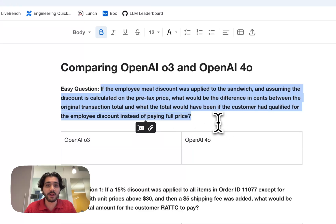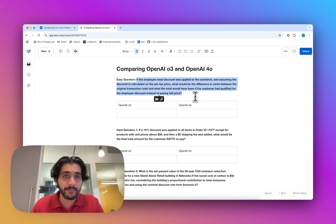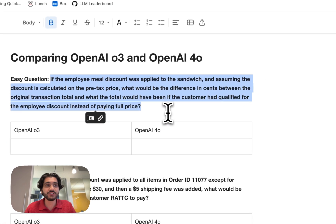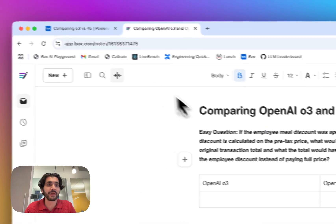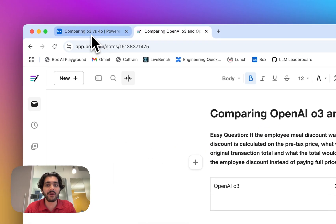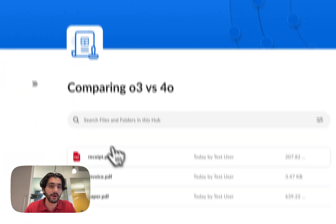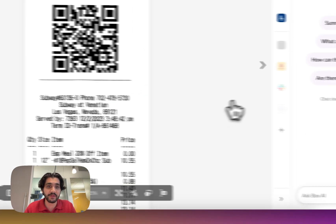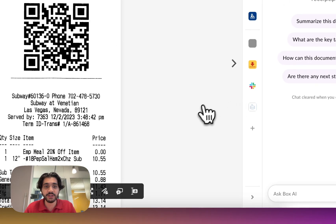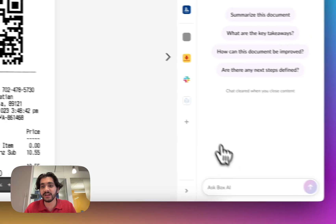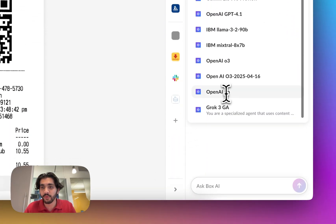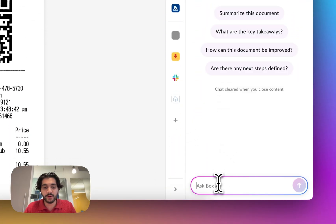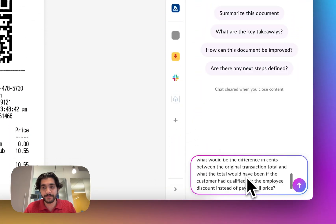Just basically asking, with an employee meal discount, how much would the price change? And so I'm going to take this over to the documents and we're going to get an idea of how O3 and 4.0 will respond to these questions. So you can see what the receipt looks like, we're going to first start with 4.0 and go ahead and ask this question.